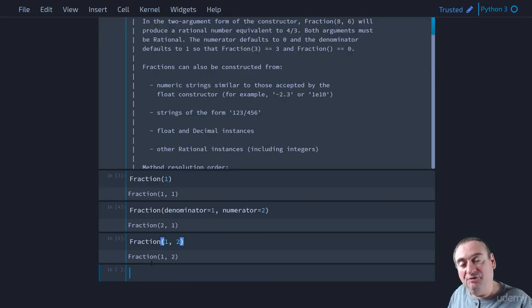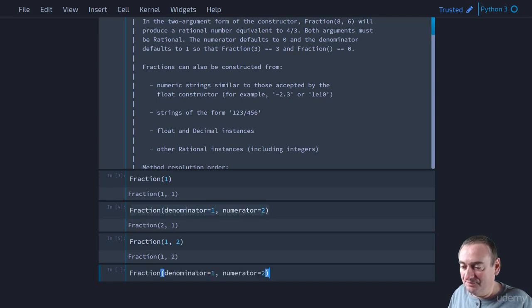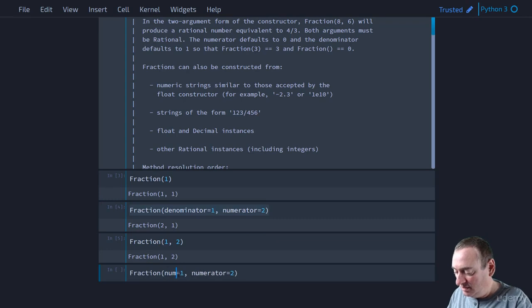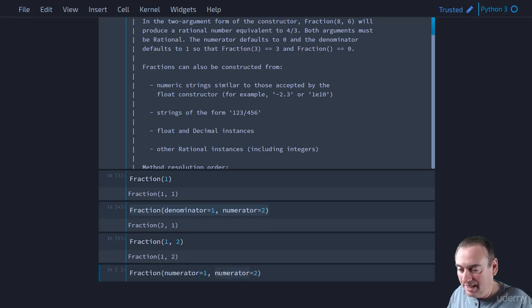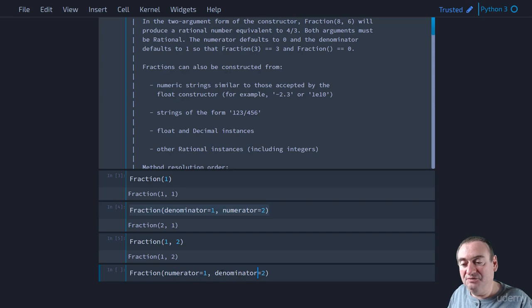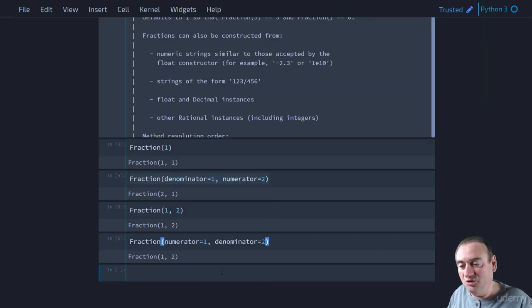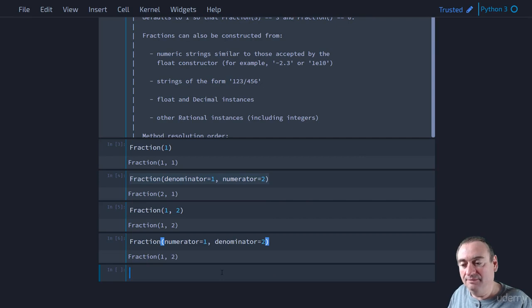The advantage, by the way, of using named parameters here is that if we take this and we copy-paste and we'll write here numerator and denominator. Now I don't have to specify the numerator and denominator in the specific sequence. We can do it this way and it still works just fine. So just a side note.